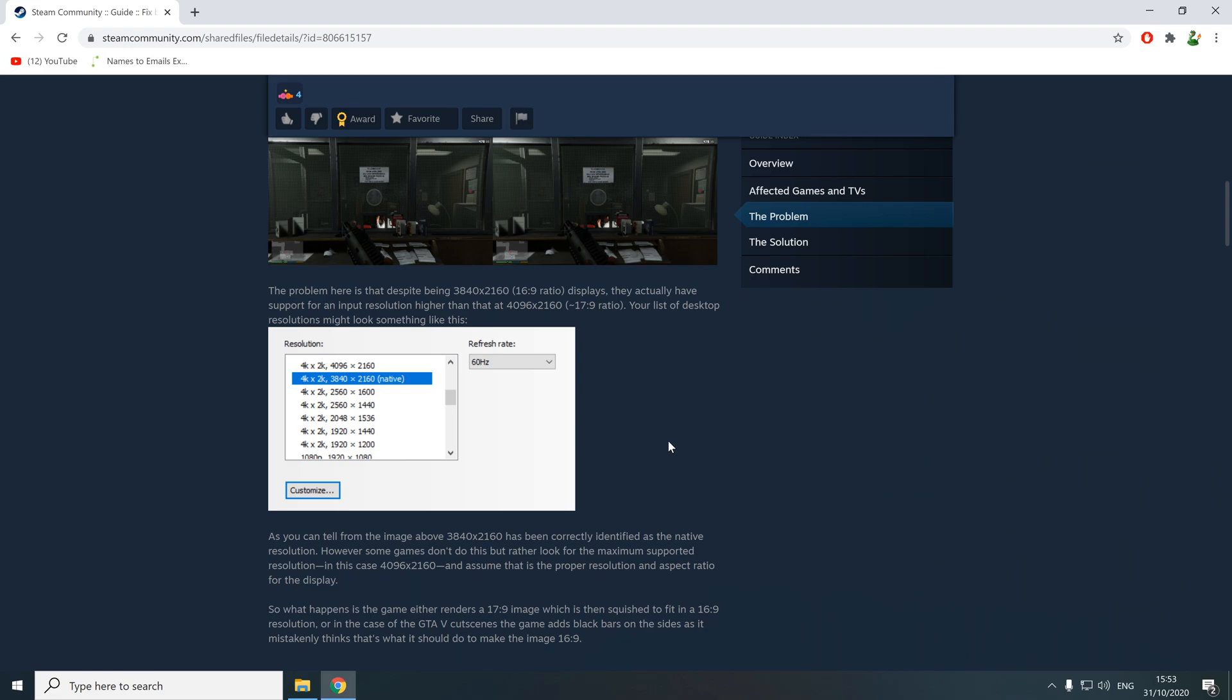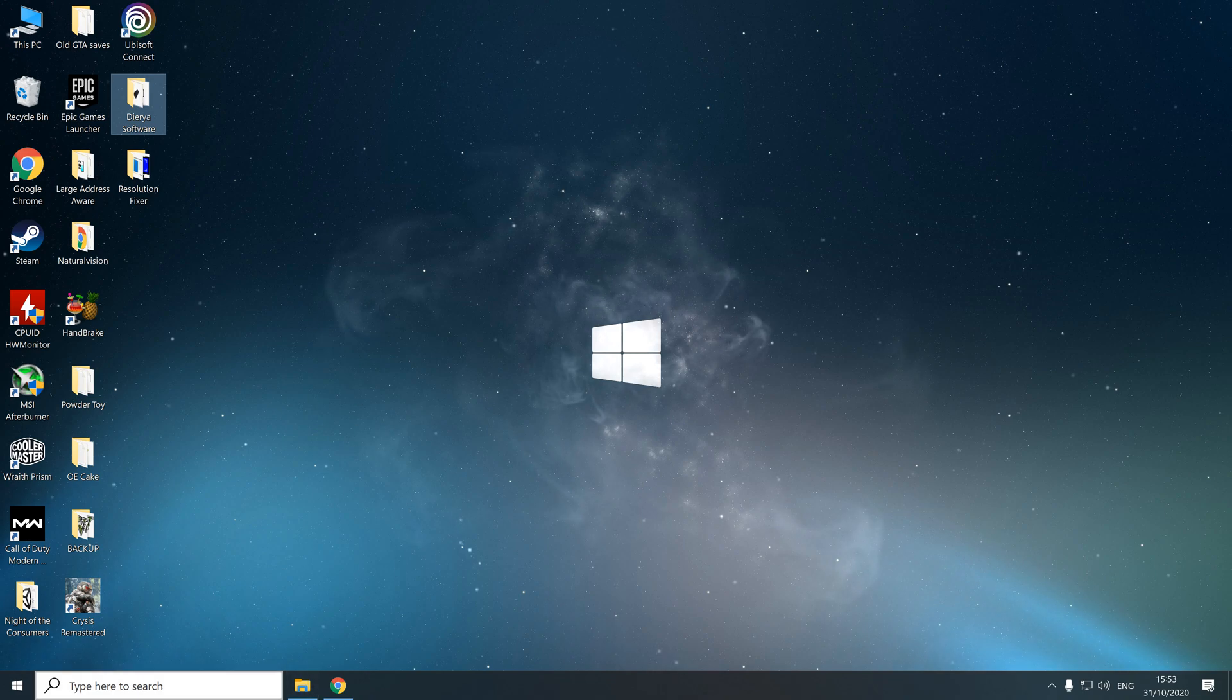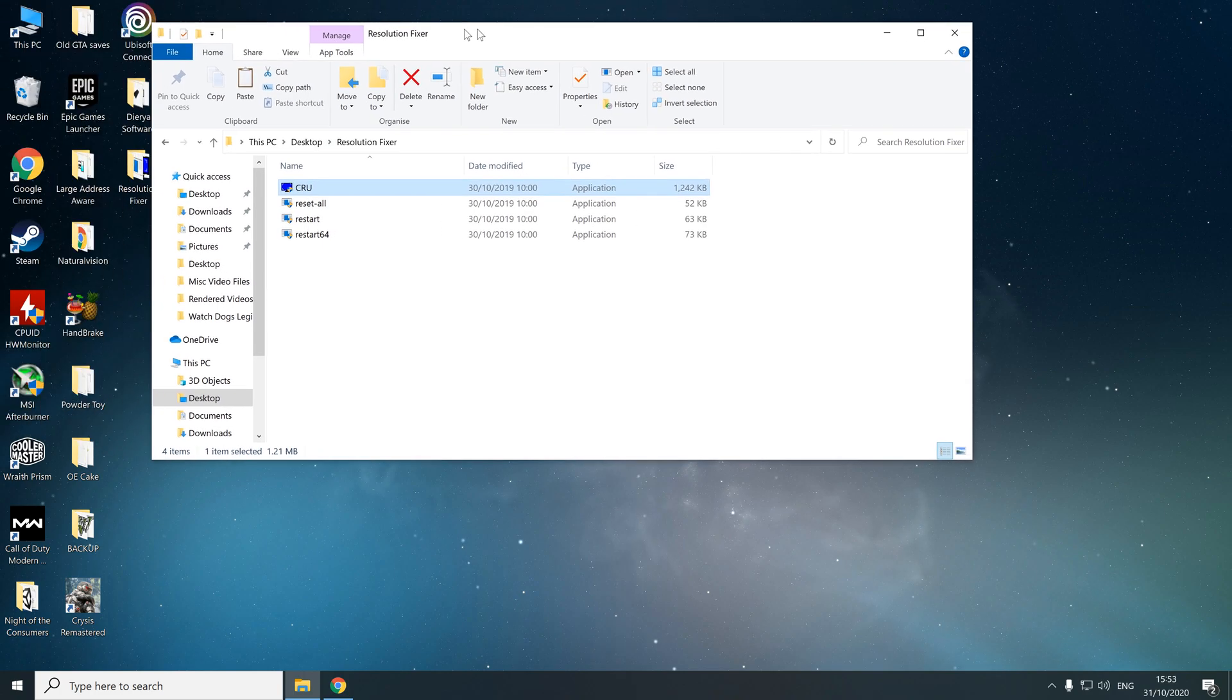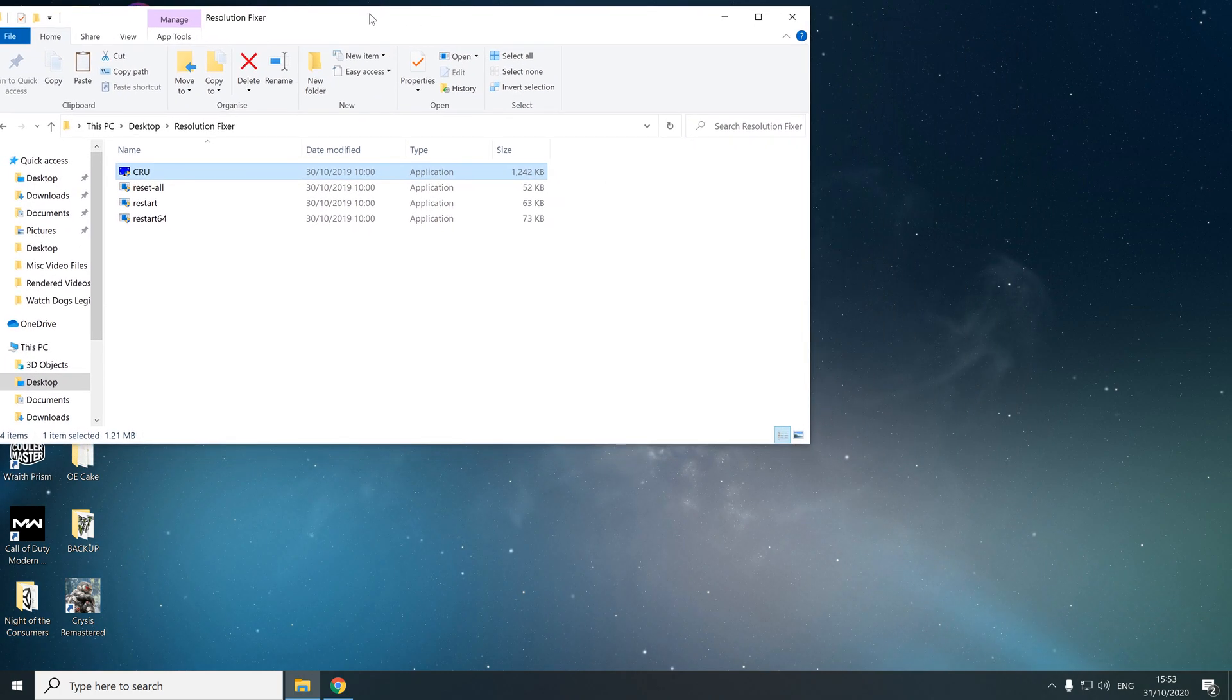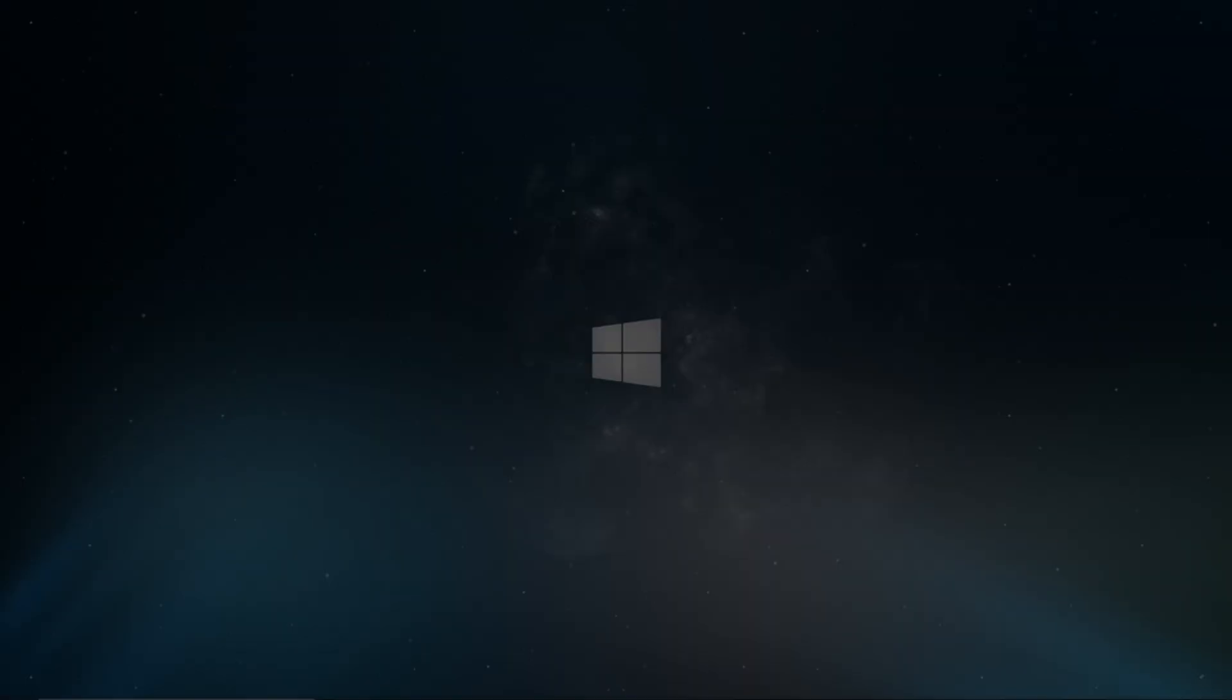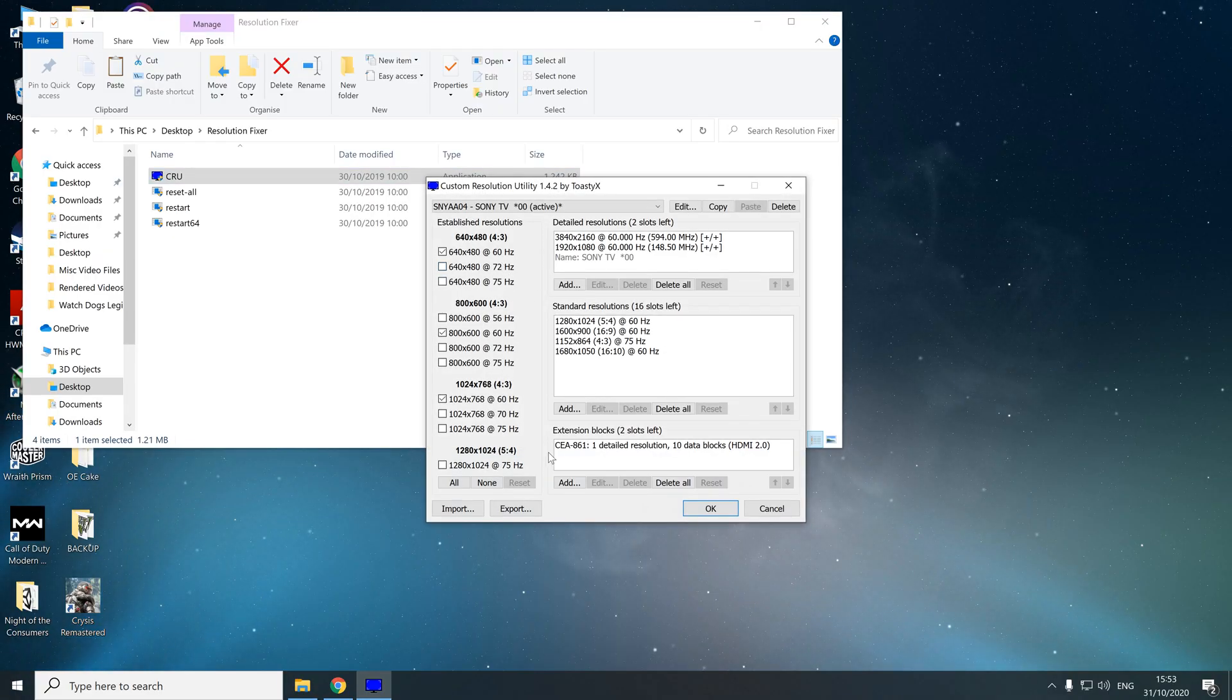What we want to do is get rid of this resolution from showing up in our system. To do that, first download the program from that page, you'll find the link there. Then extract the various files from it. I've extracted them into a folder here on my desktop called Resolution Fixer. What we're going to do is run the CRU program here and accept that.